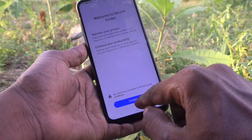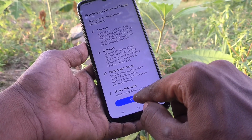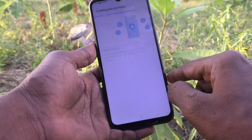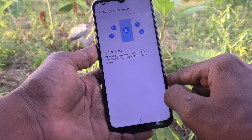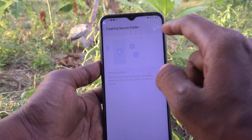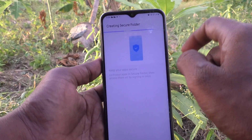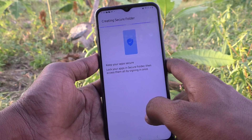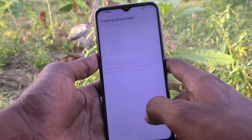Click on Continue. Click on Continue for permissions. Here the secure folder is creating — just wait.